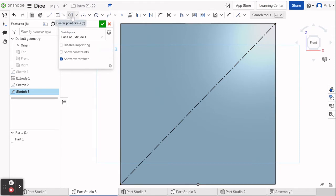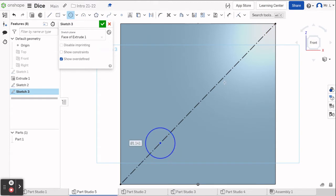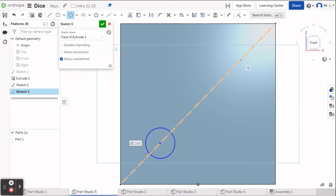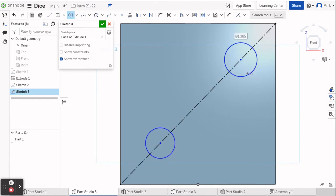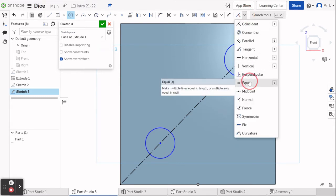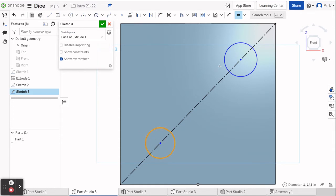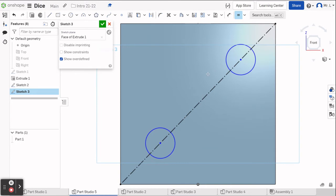Now I'm going to go and do a center point circle and we're going to make this the number two side. So we're going to go circle, circle. I'm going to go up to my constraint menu and pick the equals constraint — you can also just hit the E key, which is what I will do for the remainder of this video. Click on the first one, click on the second one — it makes them equal to each other.